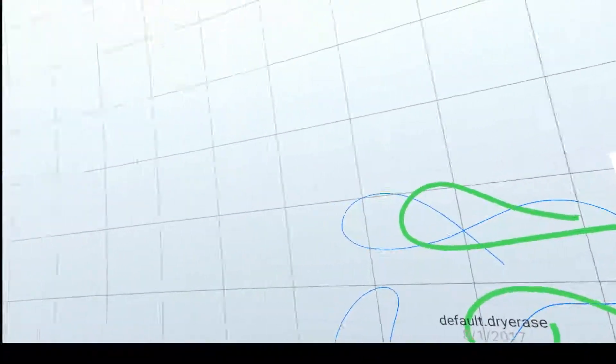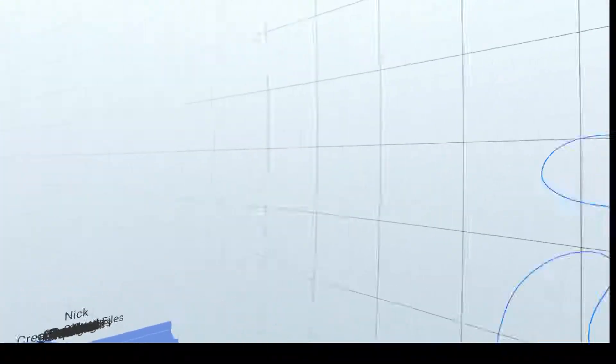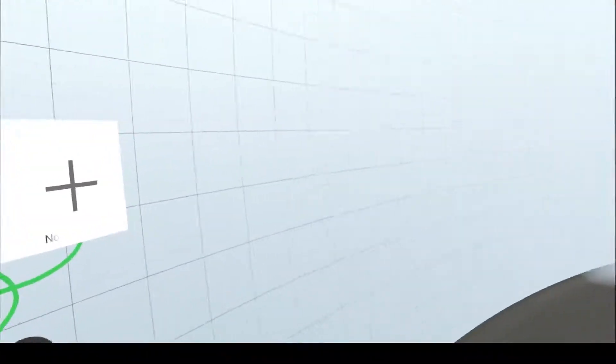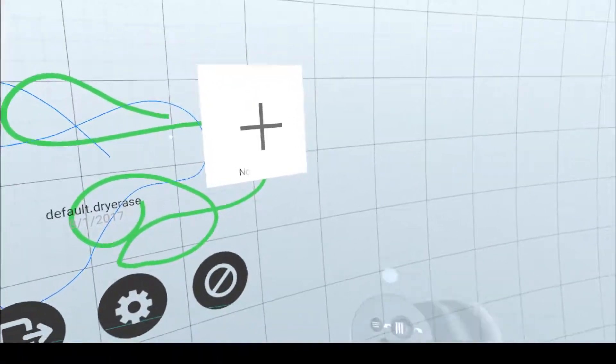Dry Erase Infinite Whiteboard delivers on the name. And it was worth the, I think, 10 bucks I spent when I got it. So, thanks for watching.